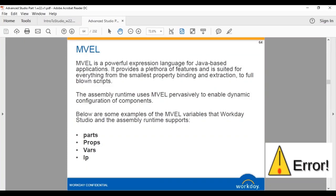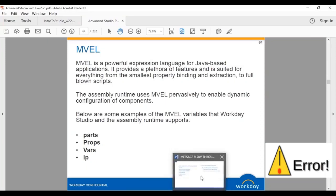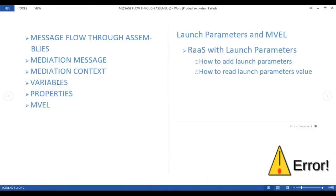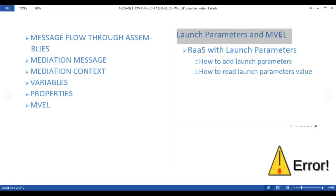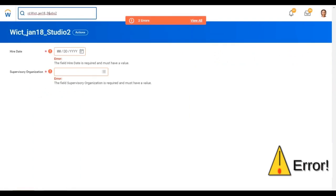Remember: the mediation context object is created when processing starts; inside it are the mediation message, variables, and properties; control flows from one component to another. To access variables or properties and write expressions, we use EML. Workday provides built-in EML variables for dynamic configuration. We will cover all these in our example.